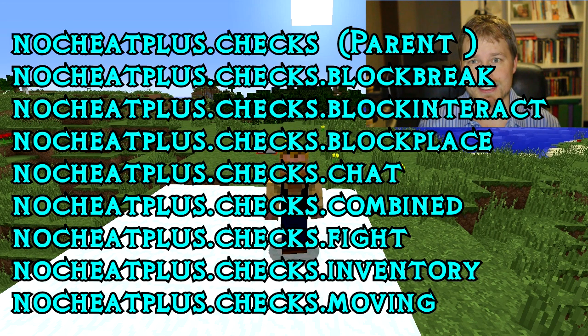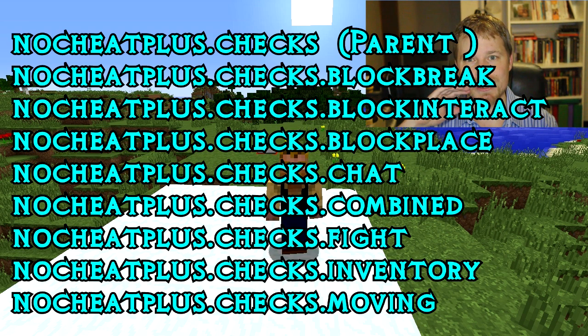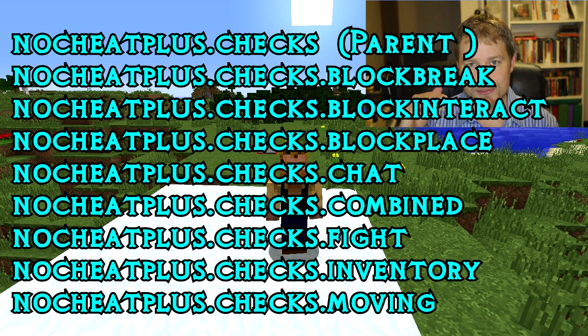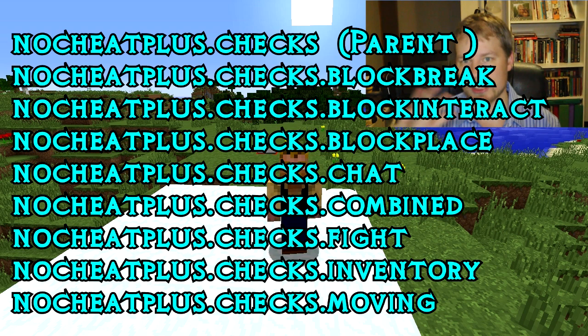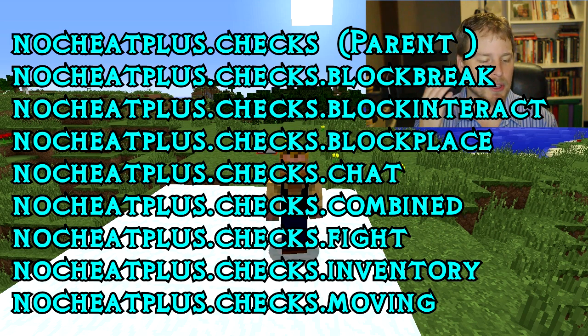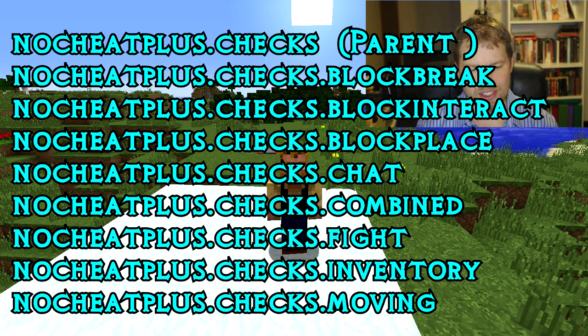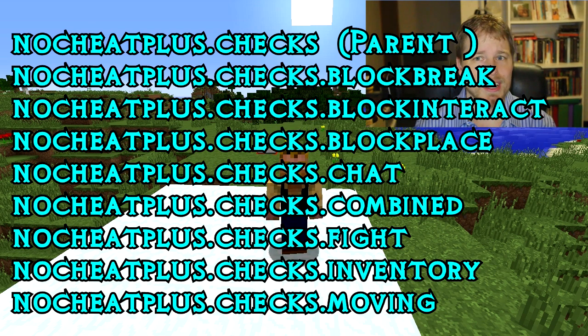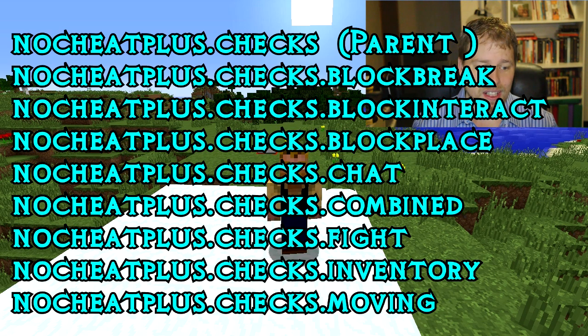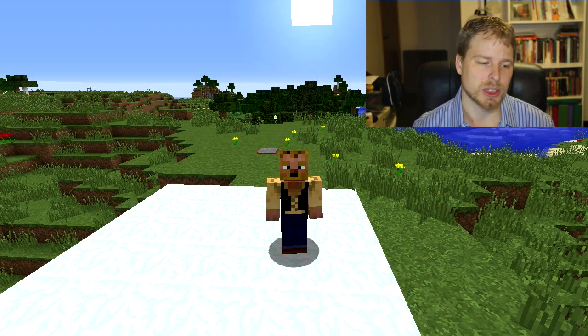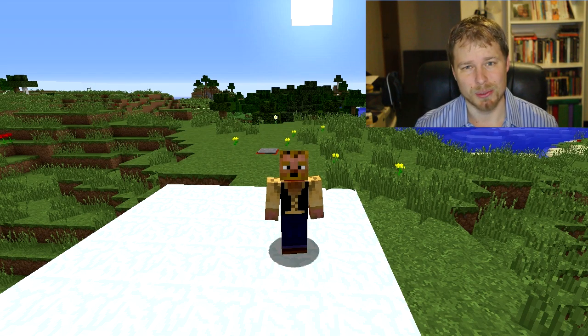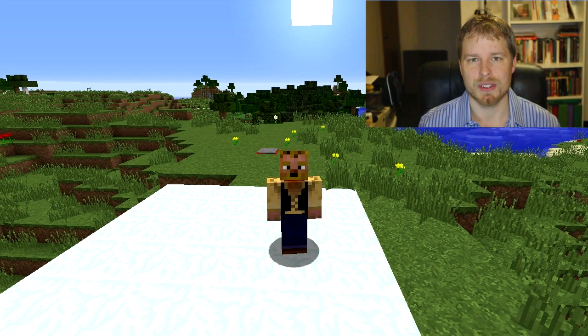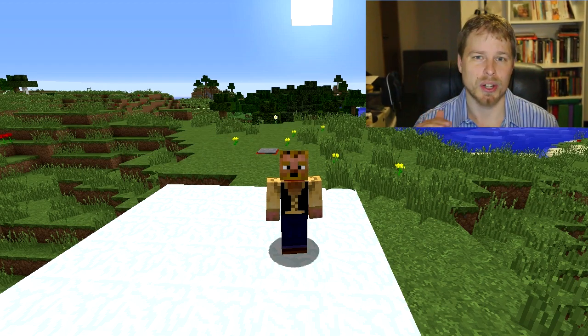There's a whole lot of bypass permission nodes and then you have nocheatplus.checks. That is the overall parent config, so you want to give that to your default group so that it checks everybody. Then there's a bunch of sub ones under there: nocheatplus.checks.blockbreak, block.interact, block.place, chat, combine, fight, inventory, moving - and there's a bunch underneath all of those. You probably just want to give nocheatplus.checks to your default group and leave the rest.